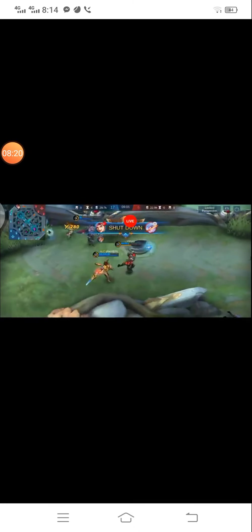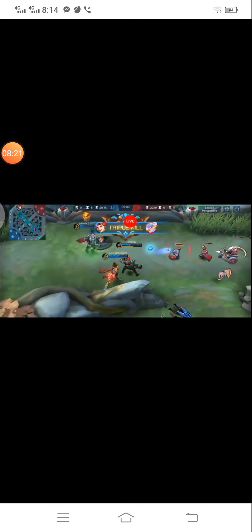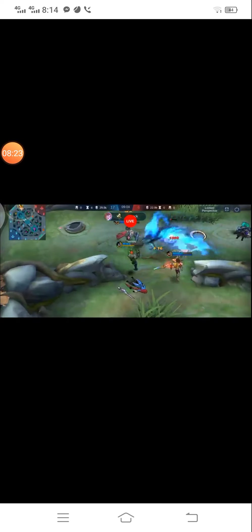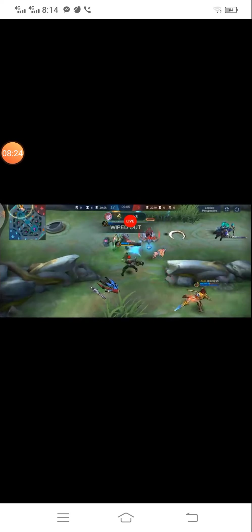Shut down. Triple kill. Launch attack. Wipe out.